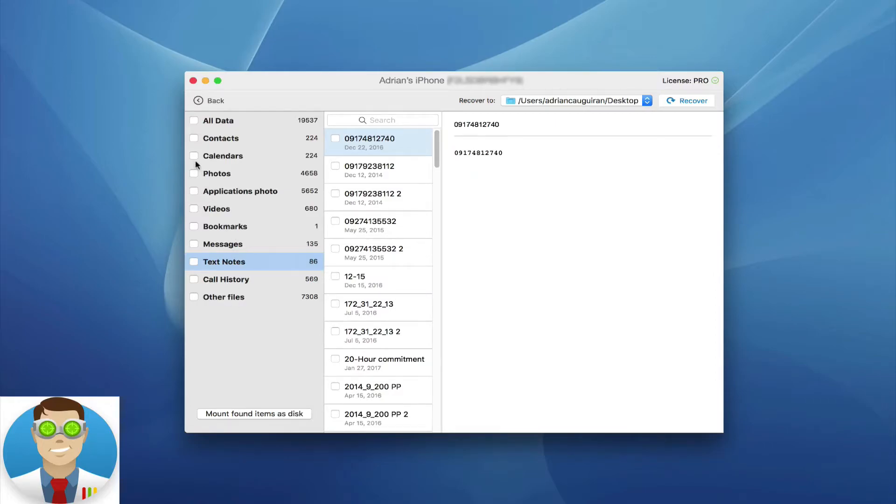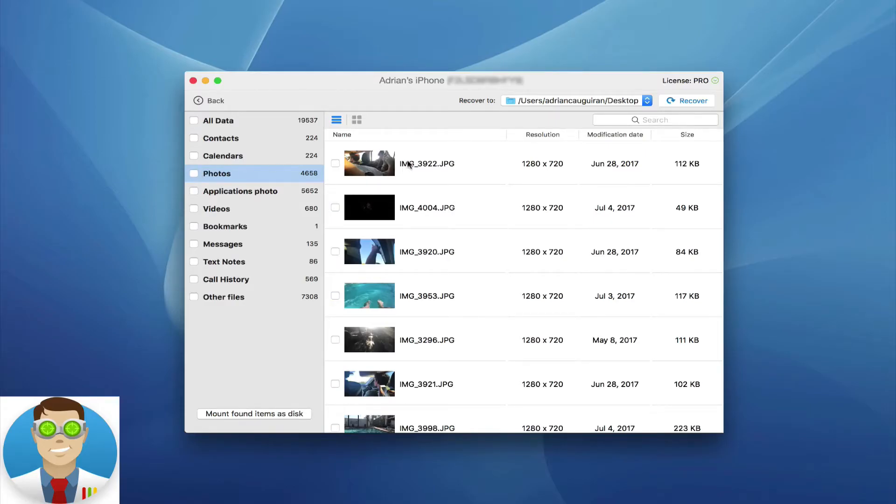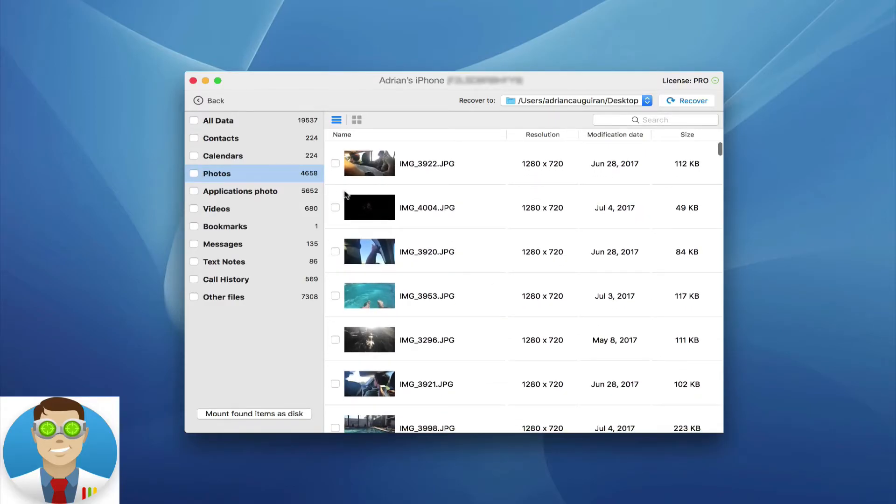Now, if you want to select a whole category, so let's say you already know you want all the photos backed up, you simply just click on the little checkbox here, and then you've selected all of those photos to be recovered. Otherwise, you can go ahead and manually select the things that you want to recover.